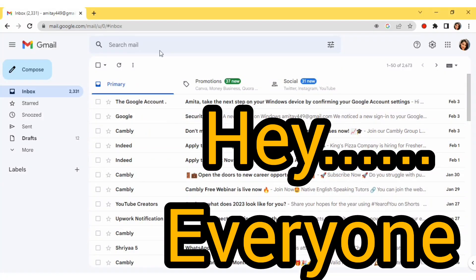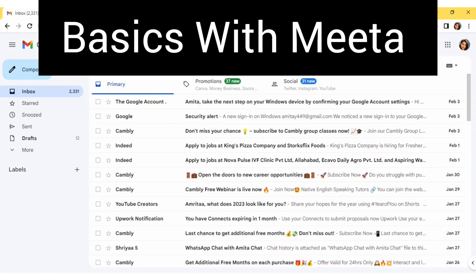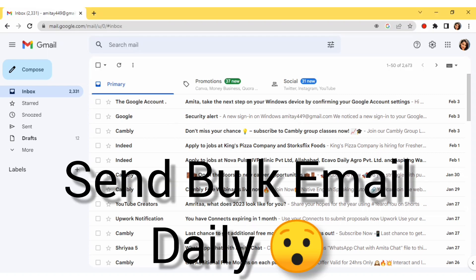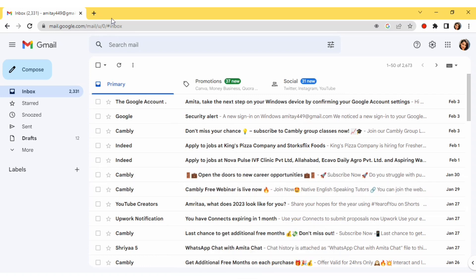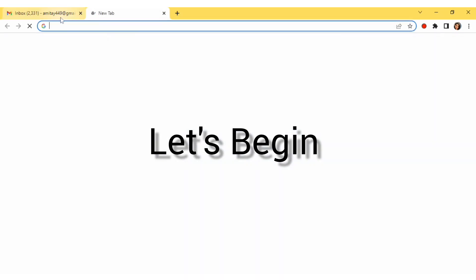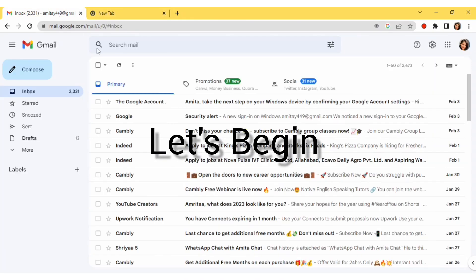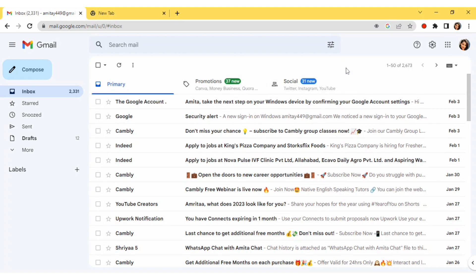Hello everyone, welcome to my channel Basics with Meeta. Here we are going to see how you can send bulk email on a daily basis — you'll be able to send bulk email using Gmail. For that, we have to open up a Gmail ID, open up Gmail, and compose the email.